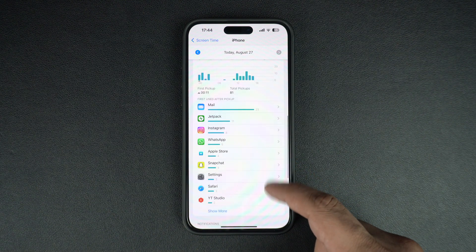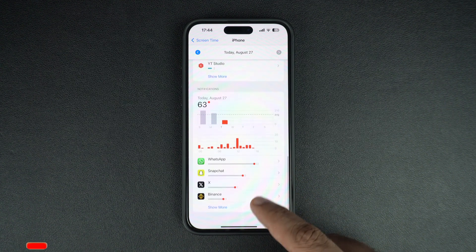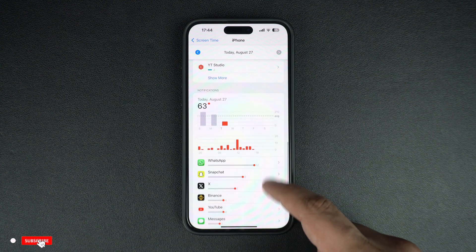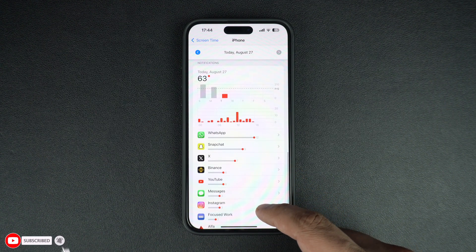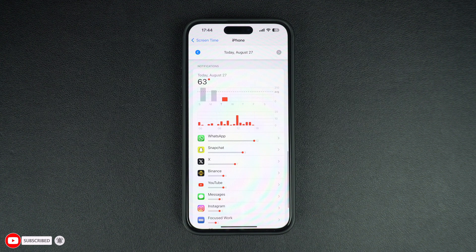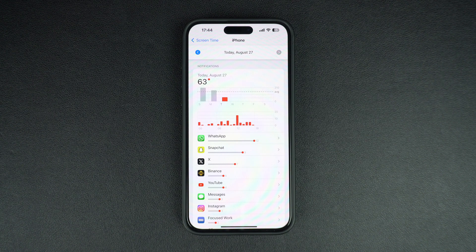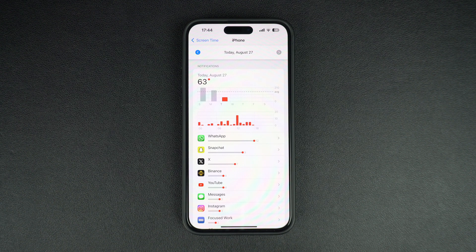Scroll down more and you will see the Notifications section. This section will show you how many notifications you received in the past week and a list of apps that send you the most notifications. This is a very useful piece of information that tells you which apps are sending you the most notifications.